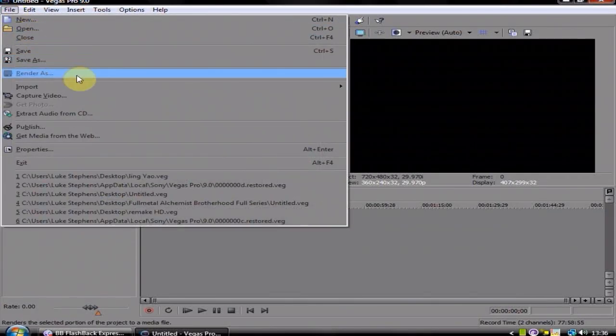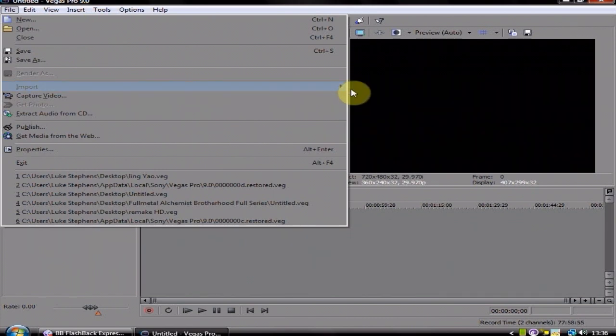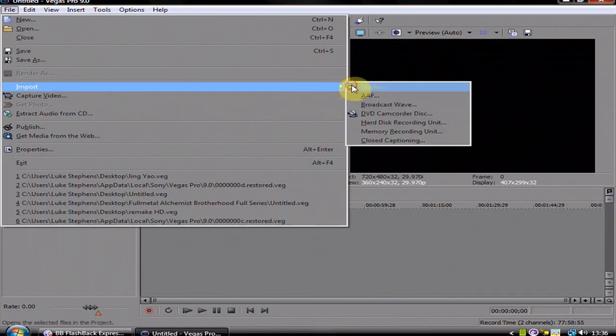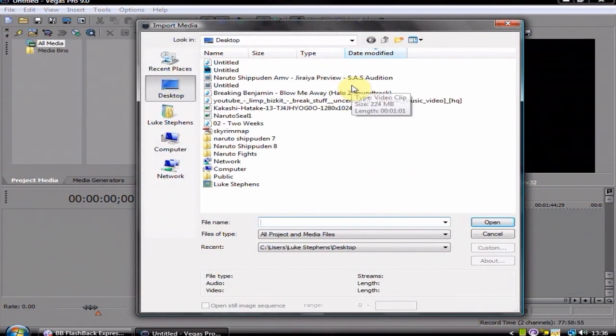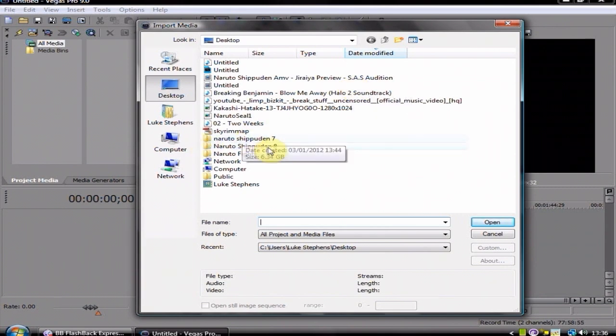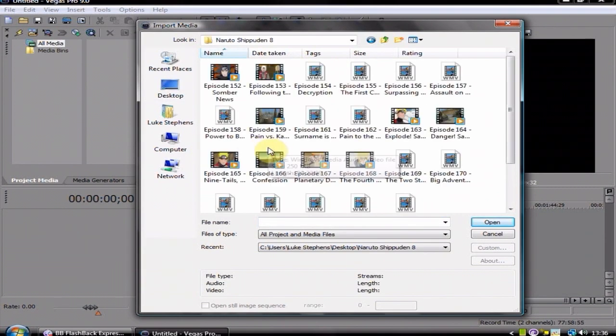So what I'm going to do here is just show you how to make the quick blur transitions that I use in my videos all the time. They're not really transitions, they're more of effects, more than anything really.